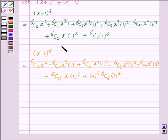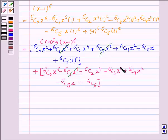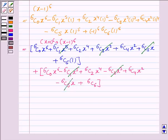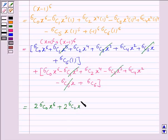Now we add these two expressions. When we add them, 6C1·x^5 cancels with −6C1·x^5, 6C3·x^3 cancels with −6C3·x^3, and 6C5·x cancels with −6C5·x. The result is twice of 6C0·x^6 plus twice of 6C2·x^4 plus twice of 6C4·x^2 plus twice of 6C6.